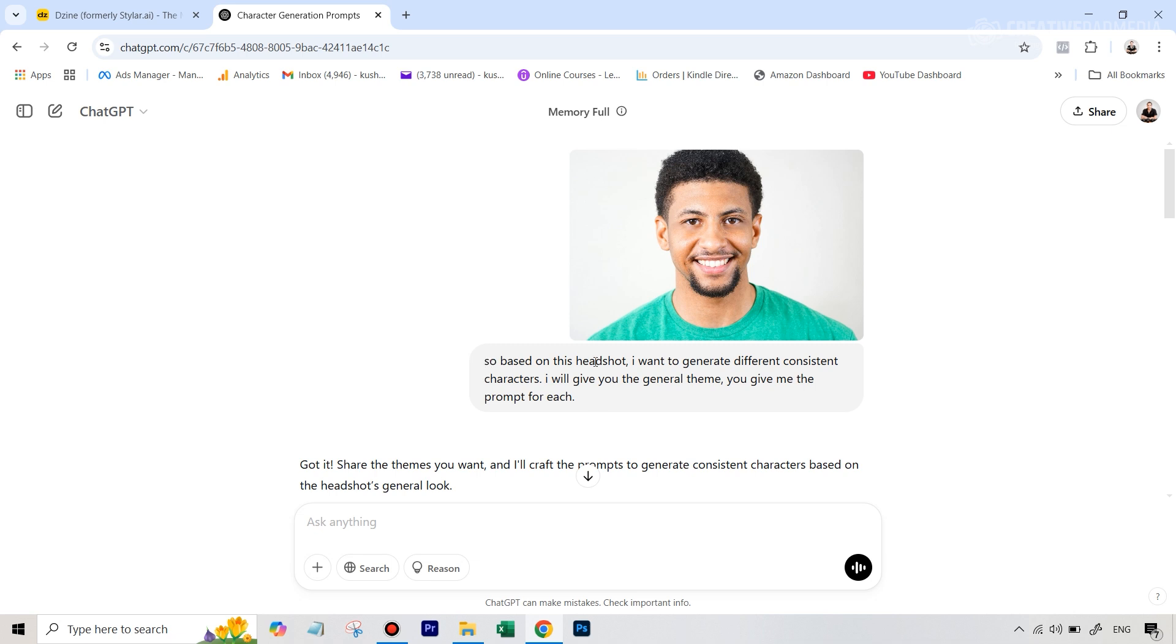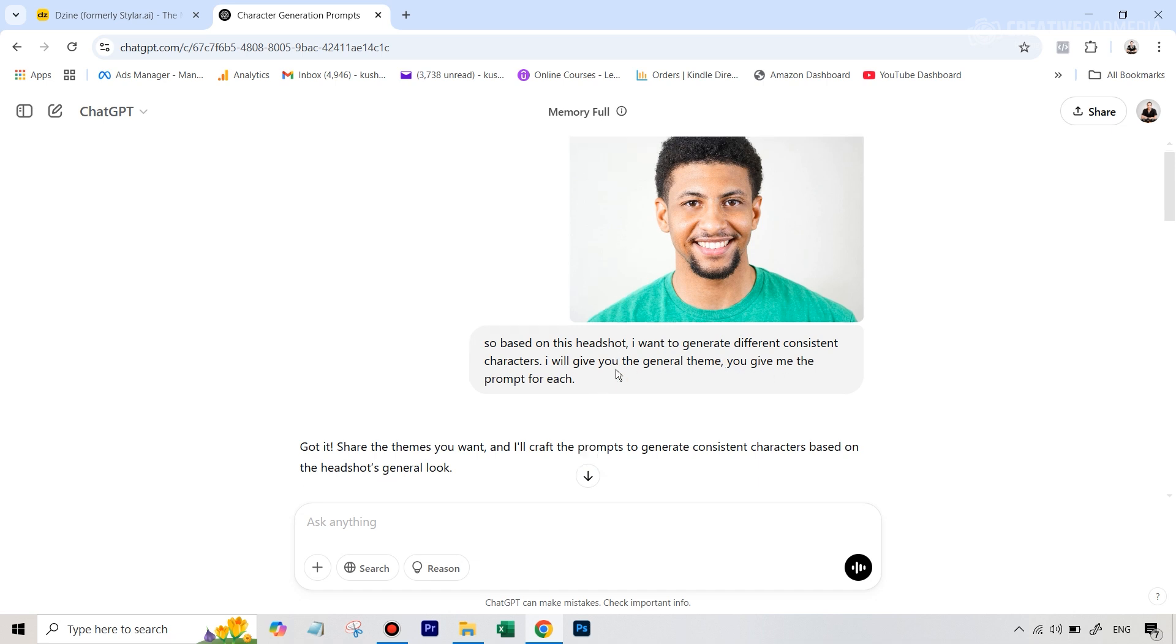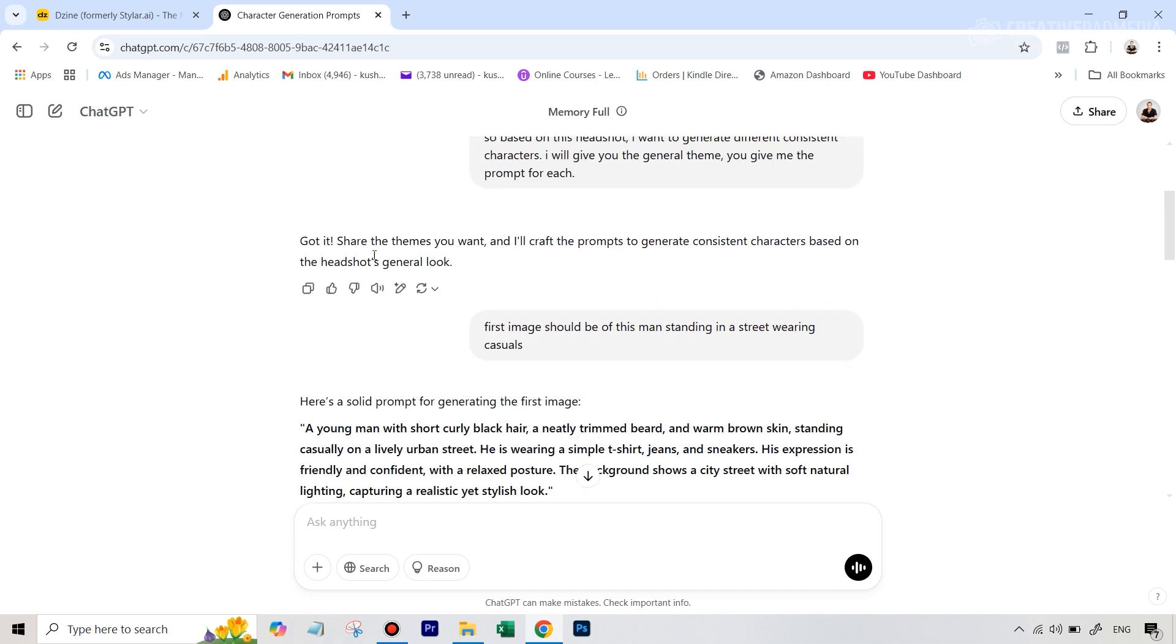I uploaded the image in ChatGPT and I just wrote something like: based on this headshot, I want to generate different consistent characters. I will give you the general theme for each shot and you keep giving me the prompts. That was the basic idea. So you can see, it got it. And this is what I wrote next.